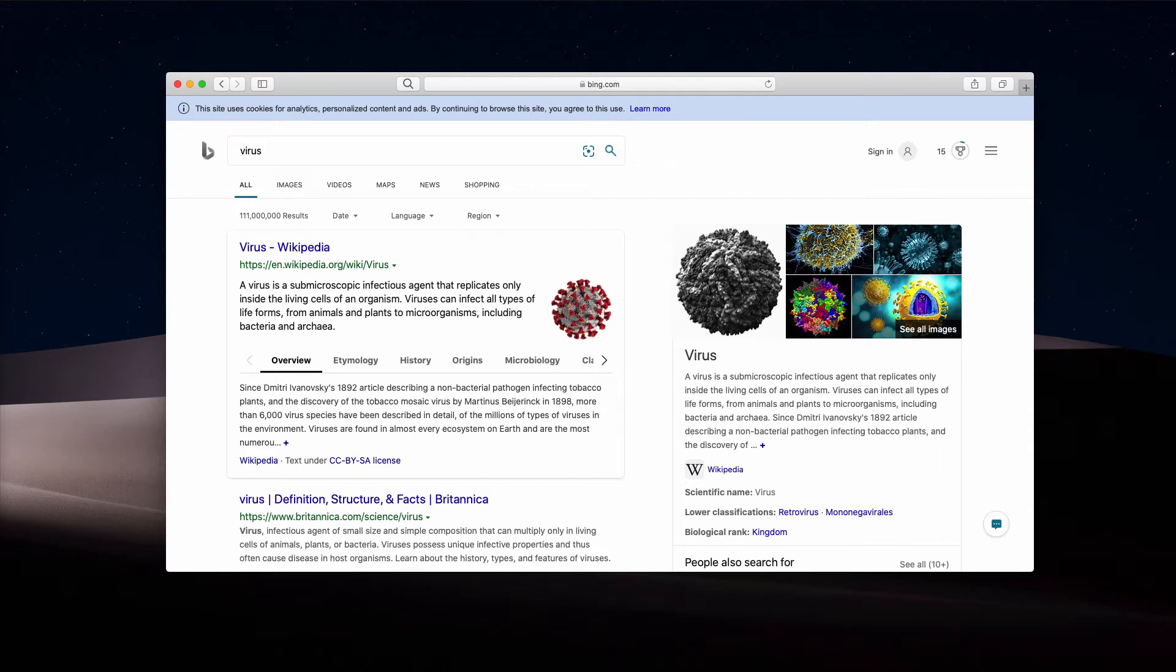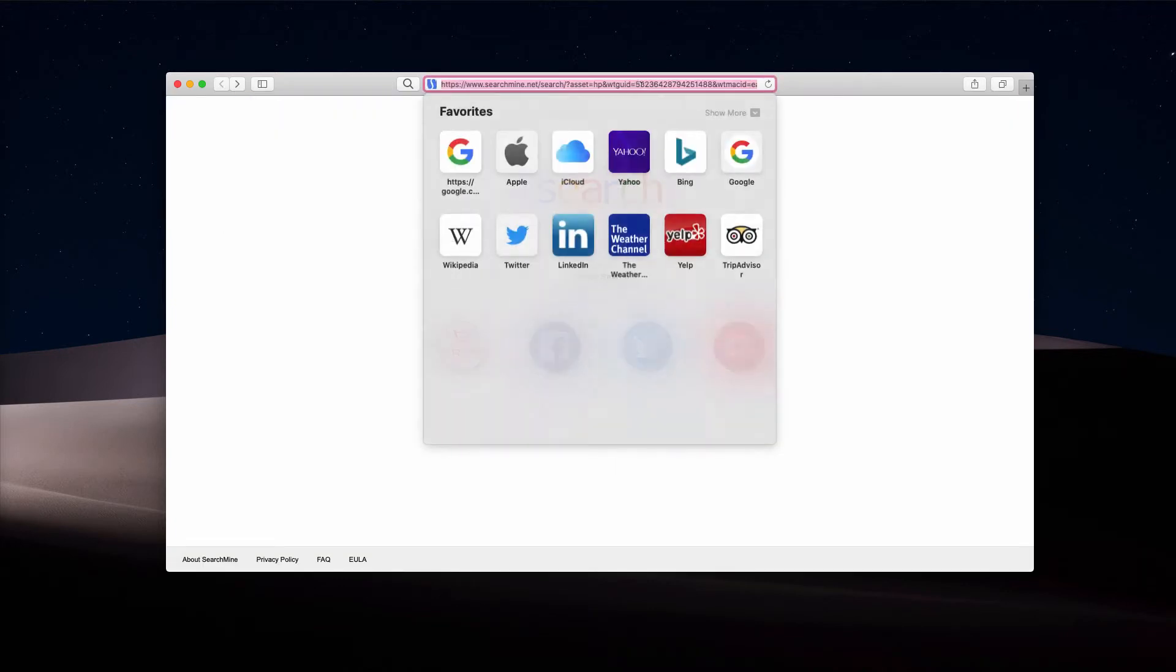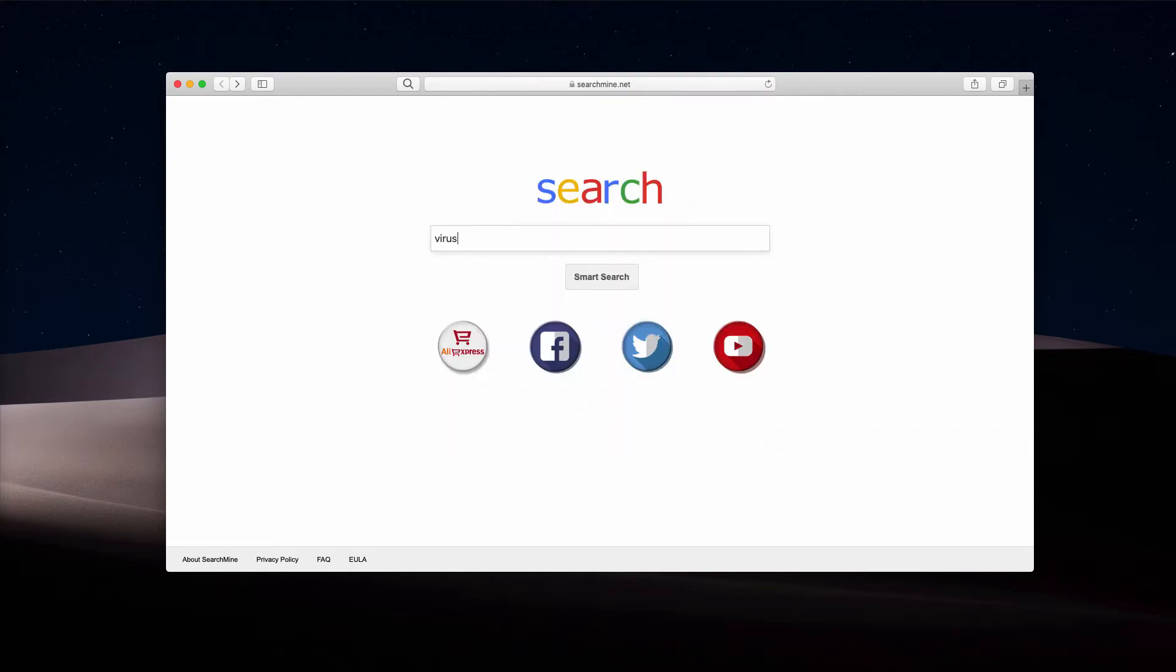Well, you may clearly notice that there is a problem with this searchmine.net browser hijacker in the home page. So I will give you some principles on how to get rid of this Search Mine and also how to remove Bing from Safari.